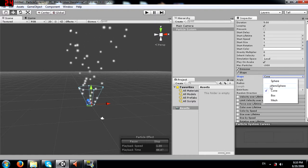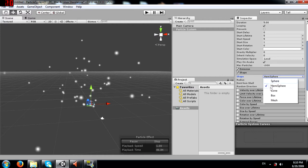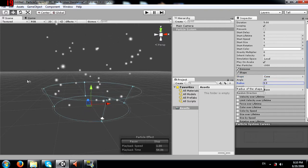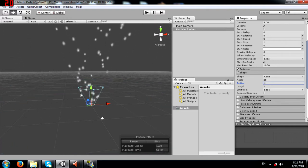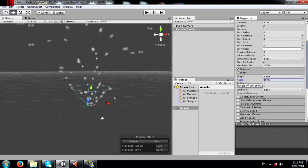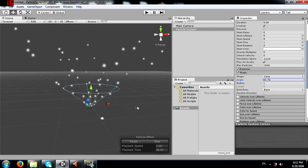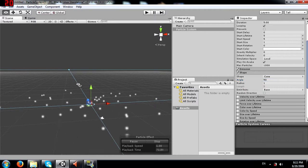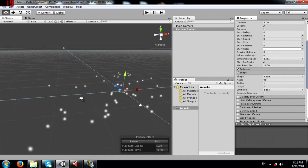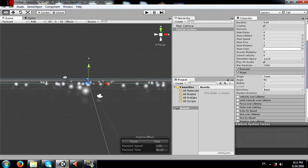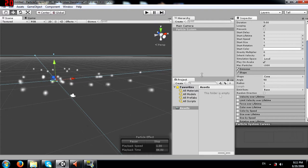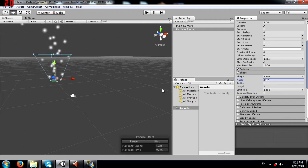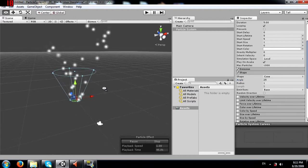Based on which shape you have selected, you will get certain options. In cone you have radius, which controls how wide the cone is. You also have angle - when set to 90, the cone becomes flat and particles spread across the surface. Changing it back to 25 gives a normal cone shape. That's what angle does.